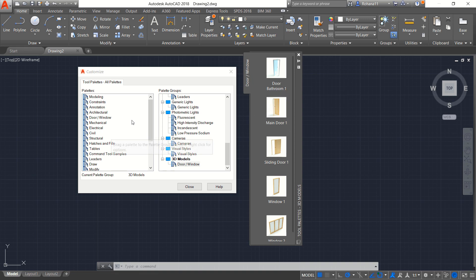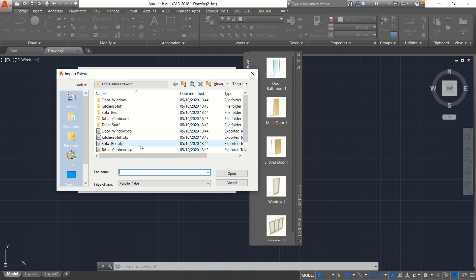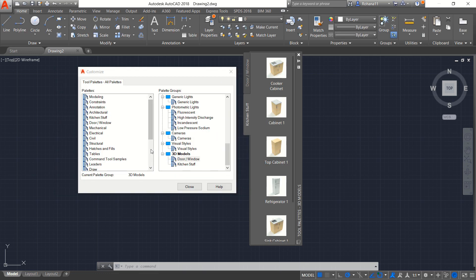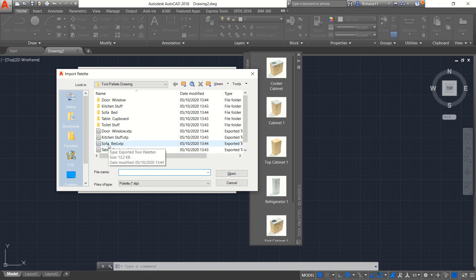You also can add more for another tab. You can right click in here and click Import and you can add kitchen stuff. Open. We will right click again. Import. We add sofa bed.